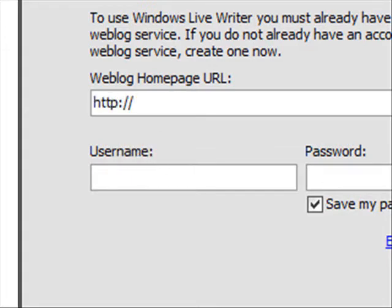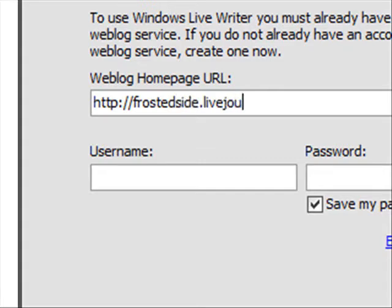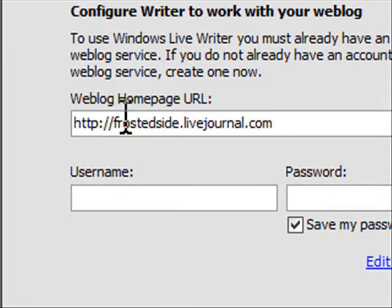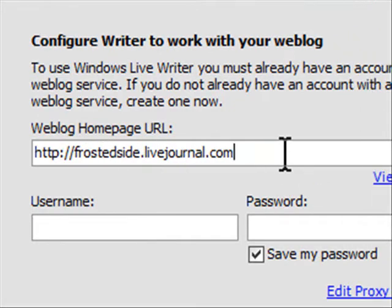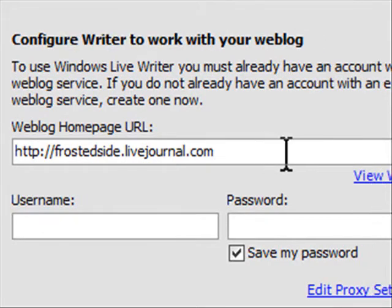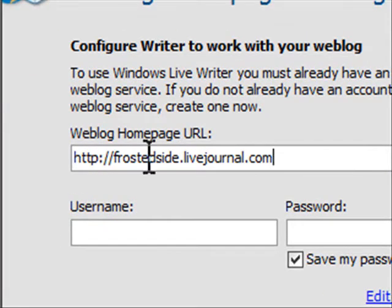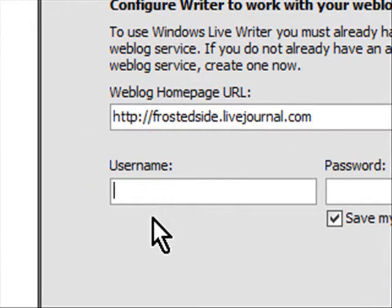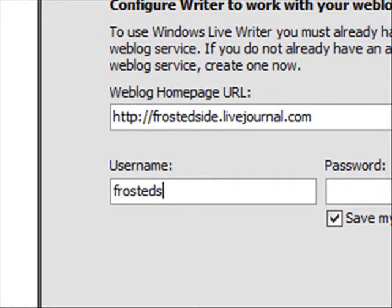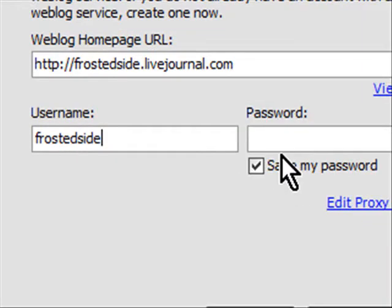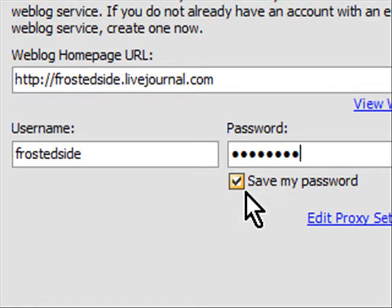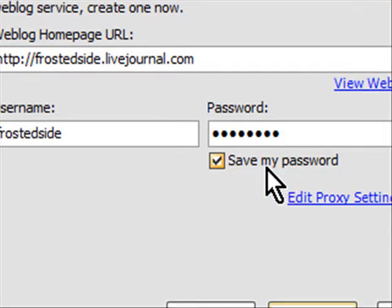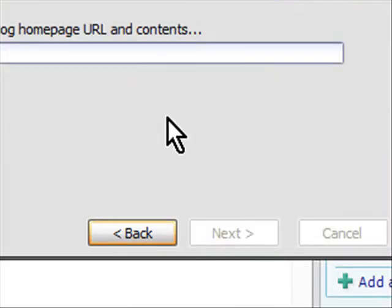Anyway, the site is frostedsci.livejournal.com just like that. It asks for the web blog homepage URL, not the URL to the actual admin, just to the regular homepage. Then you put in your username and your password and you can opt to save it or not and click Next.